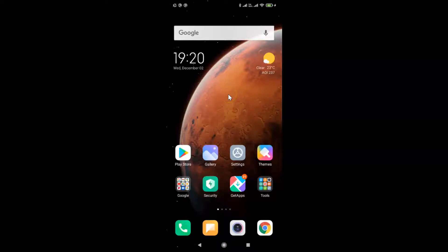Hi guys, in this video I will show you how to change camera video resolution size and FPS on Redmi Note 7 Pro running MIUI version 12.0.1.